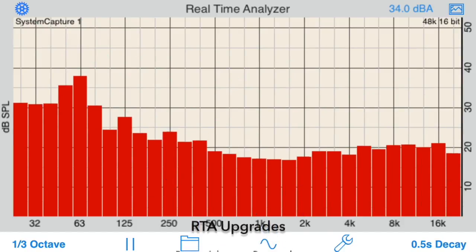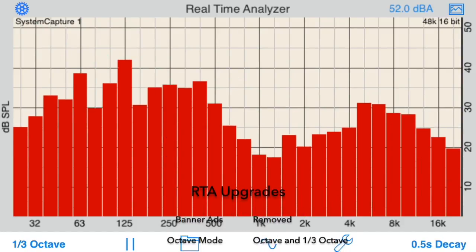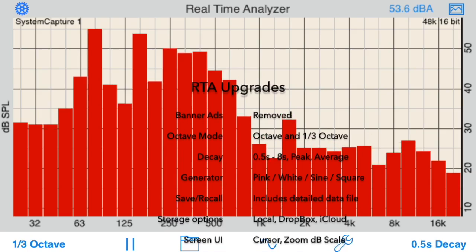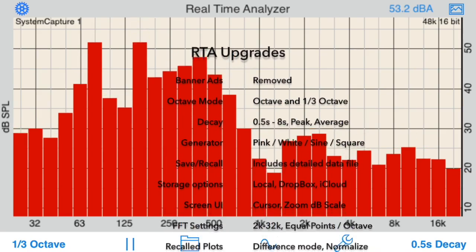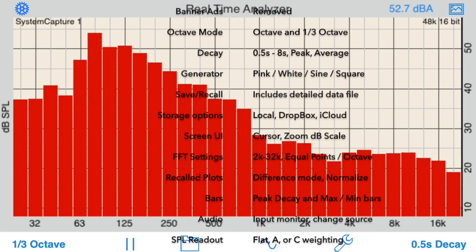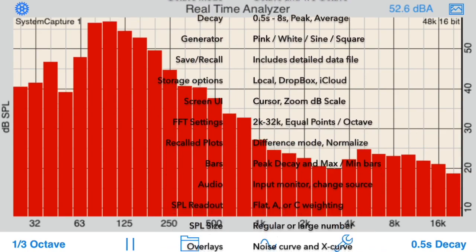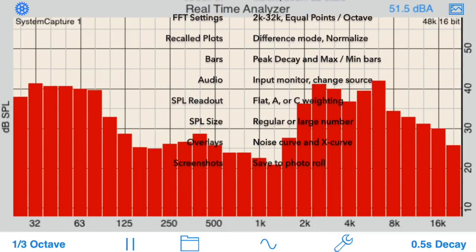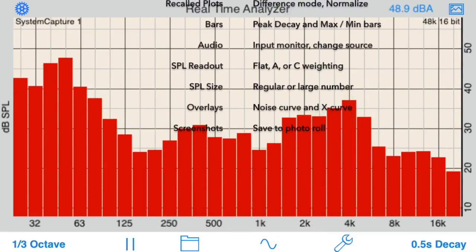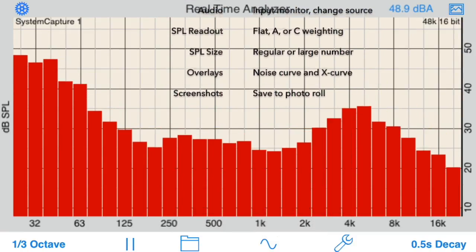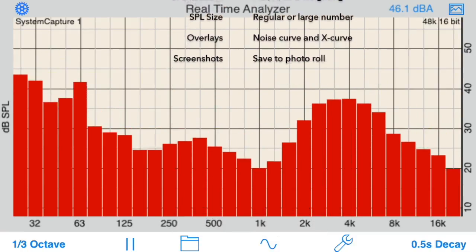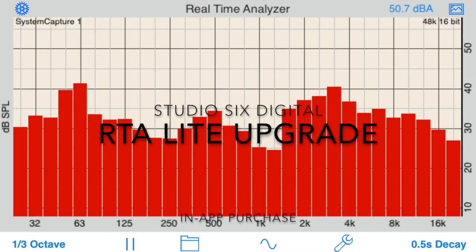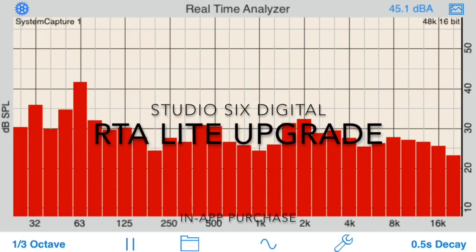Buying the full RTA feature package unlocks all of these features in both the standalone RTA and in Audio Tools, across all iOS devices that are linked to the same iTunes Store account. This completes our demonstration video of the RTA Lite Full Features Upgrade in-app purchase from Studio 6 Digital.